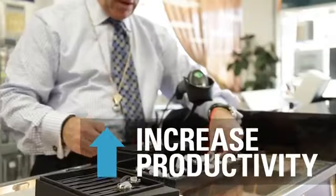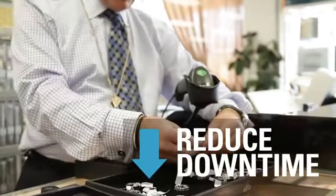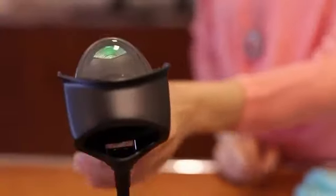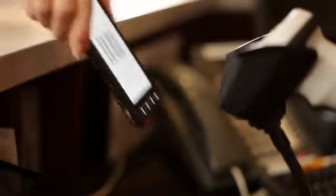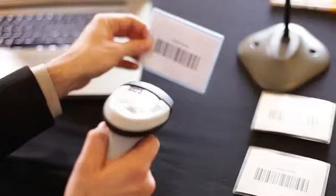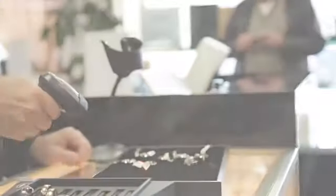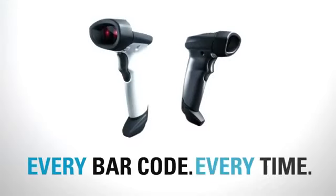Increasing productivity and reducing downtime, you don't have to sacrifice durability and reliability. With Motorola Solutions' best-in-class linear imager, you can count on unparalleled scanning performance on every barcode, every time.